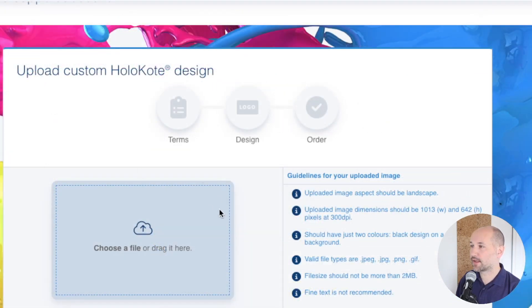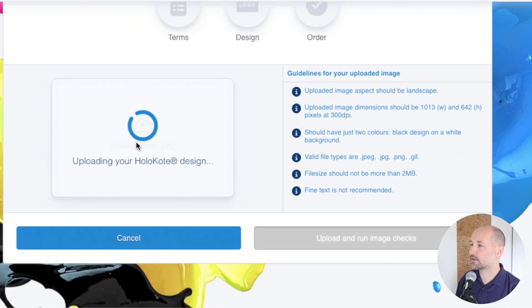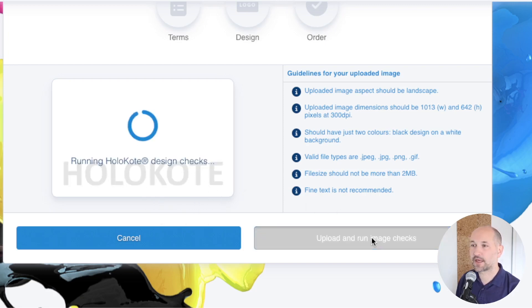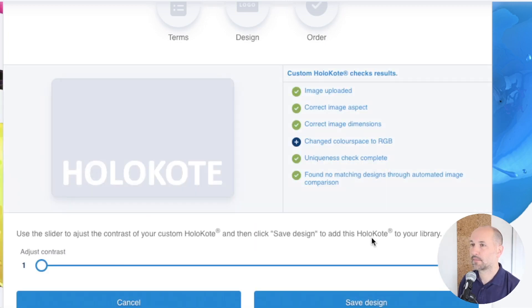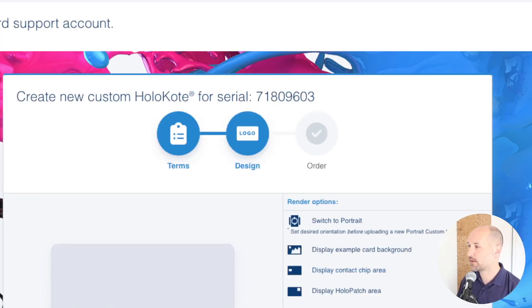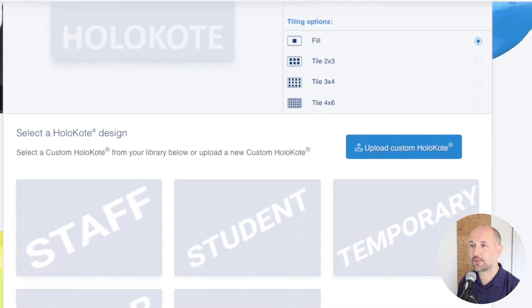Zooming in a bit closer — I've got my file. This gives you the preview, so I click upload and run image checks. The image upload is complete, so I'll save my design. This saves the design into my holocote library, and my new design is already selected for me.